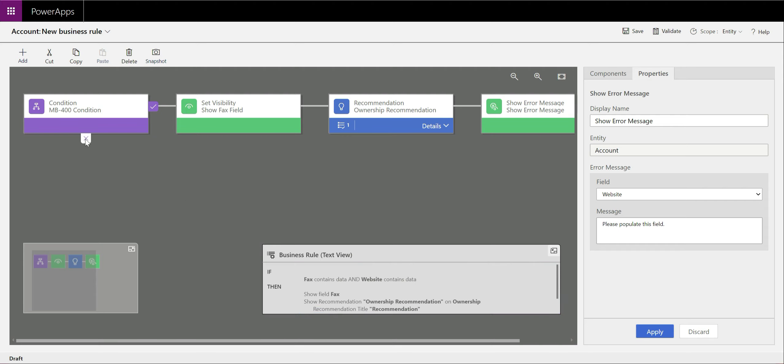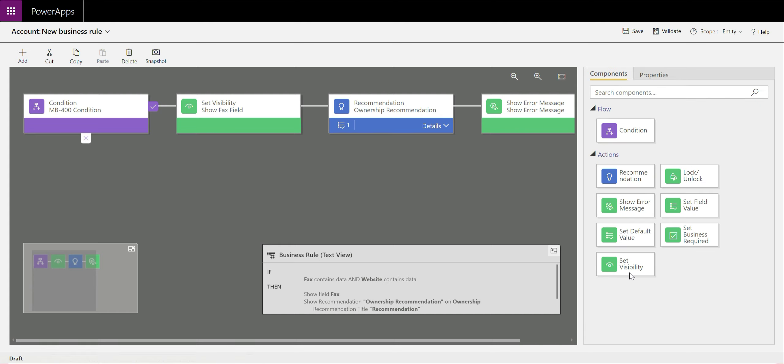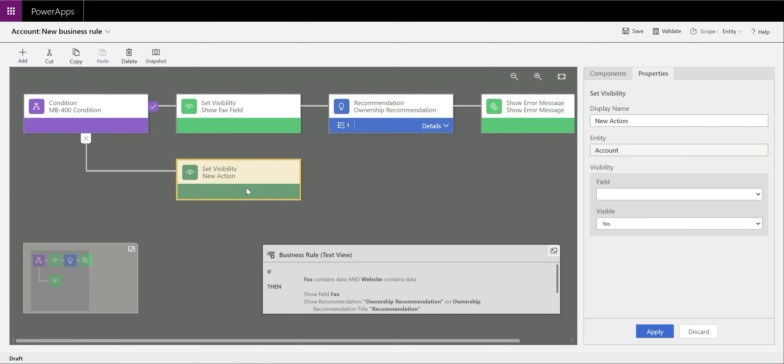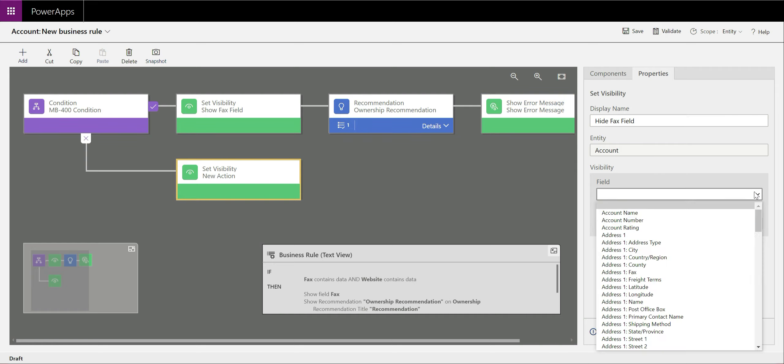So what we now need to do is build out our effectively our else condition. If the conditions are not met, what does it do instead? In this case, we're going to do another set visibility. We want to hide the fax field because it's got a value in it.